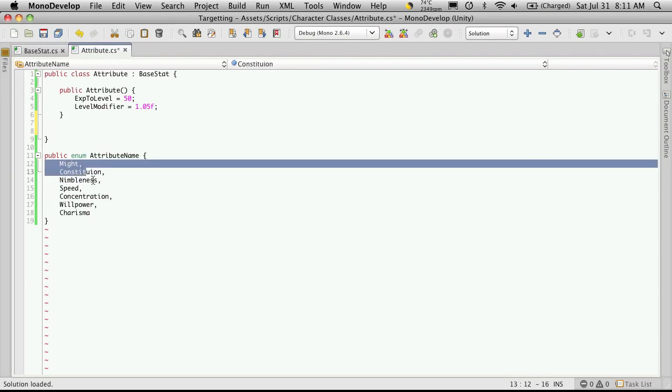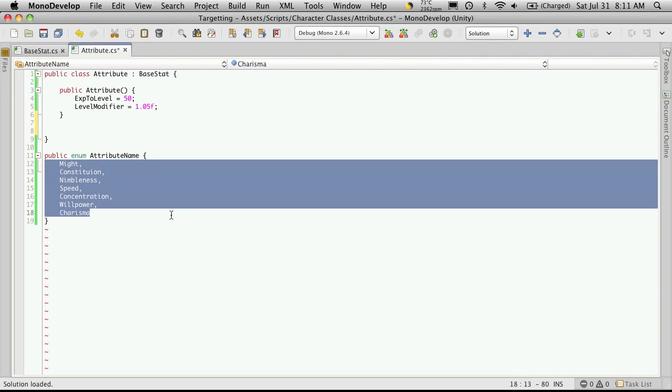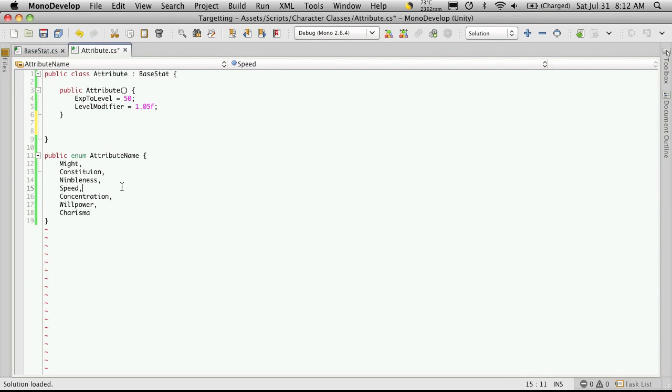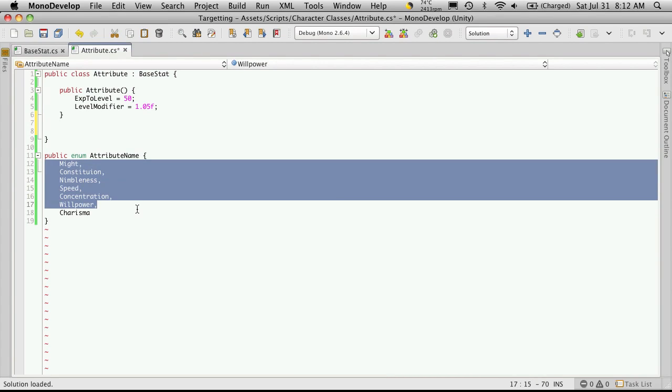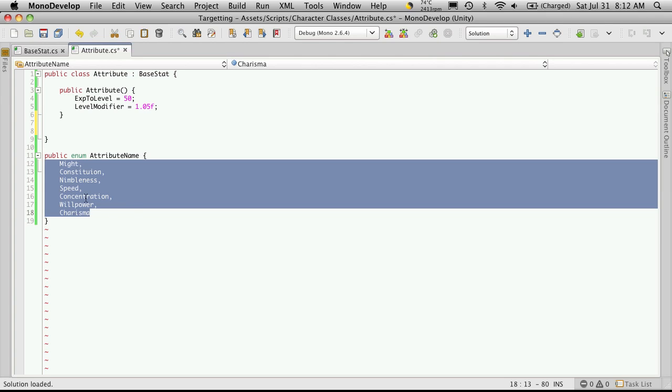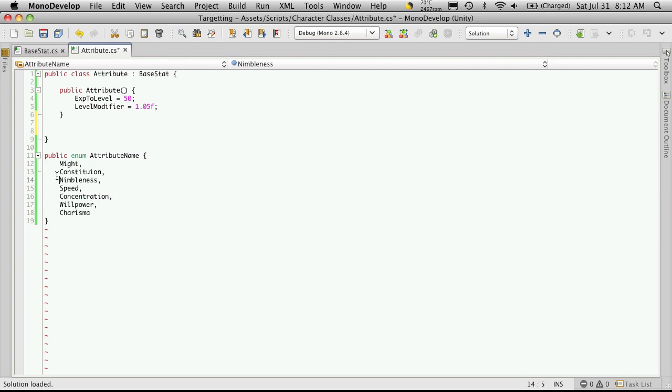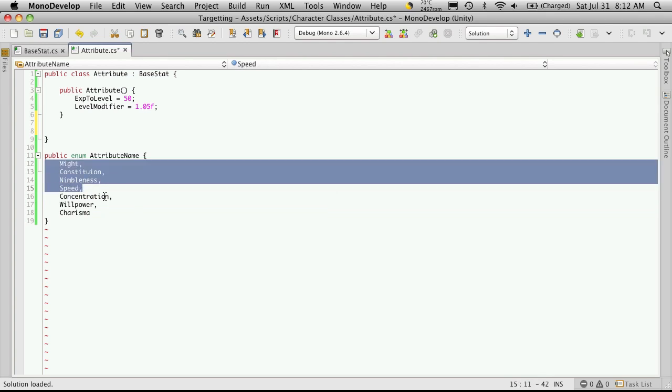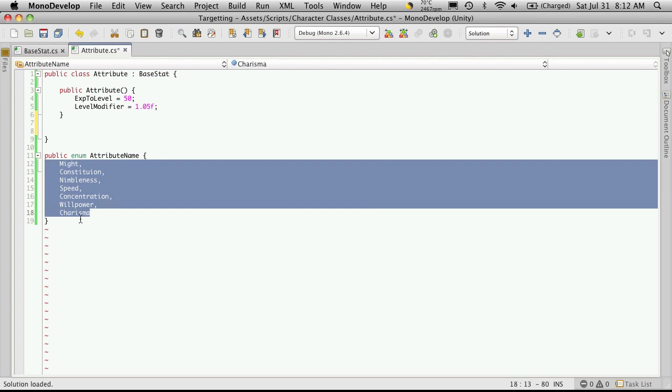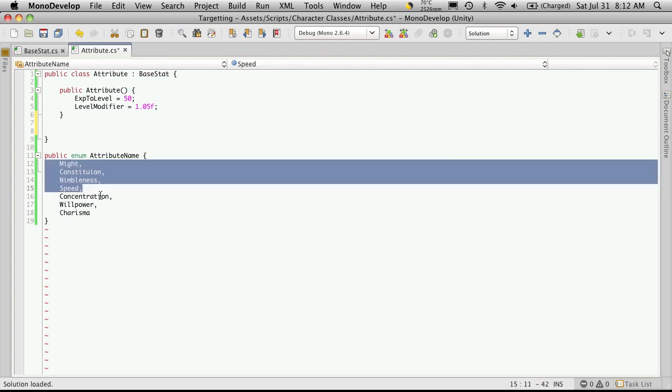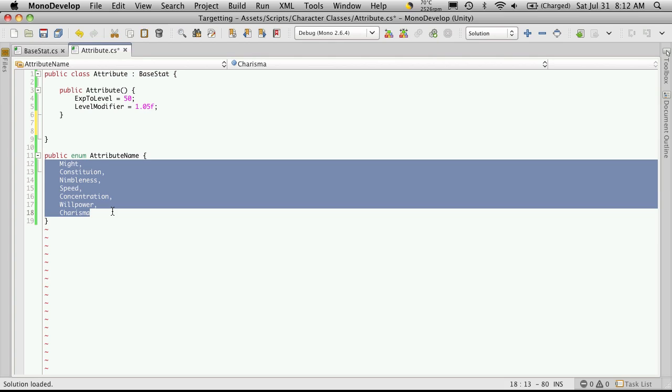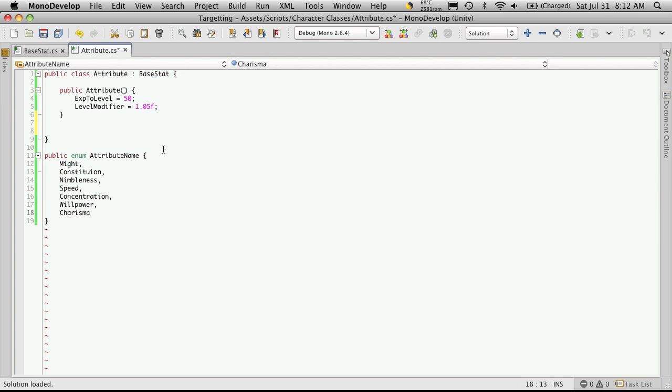And down here we created an enumeration that holds the name of all of our attributes. I've done it this way because it's going to be easier later on to come down and add more attributes as we want them. And we'll also be using the exact same method to create our vitals and our skills.